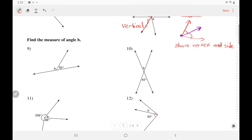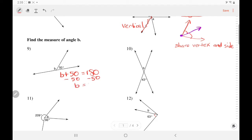Now we're going to use a little bit of algebra. In number nine, these two angles form a straight angle, which should add up to 180 — they are a linear pair. So B plus 50 equals 180. Subtracting 50, B equals 130 degrees. In number 10, B and 43 are formed by intersecting lines across from each other — they are vertical angles and vertical angles are equal.